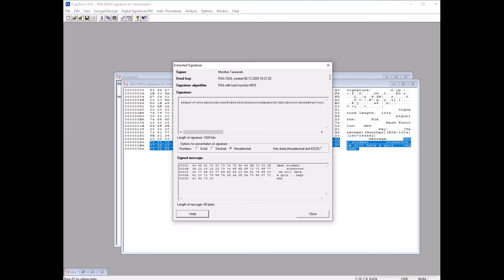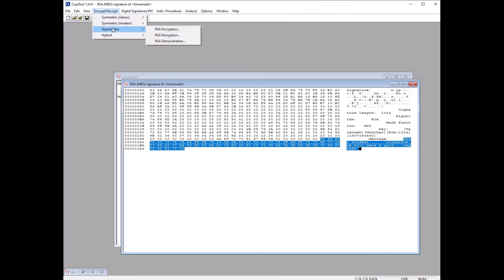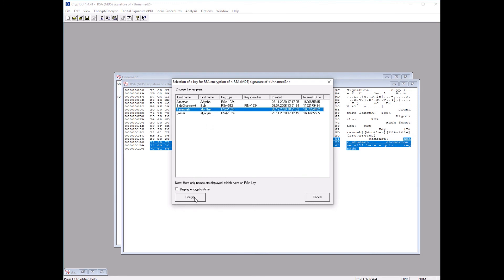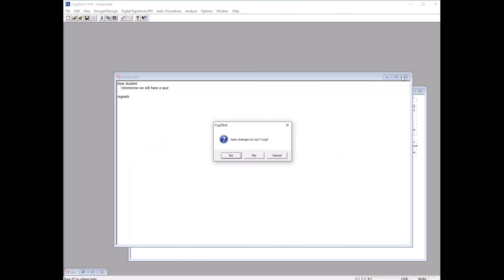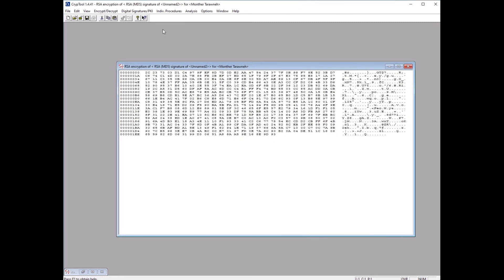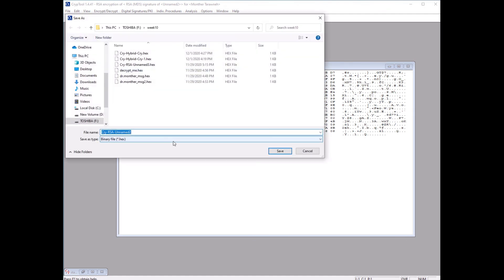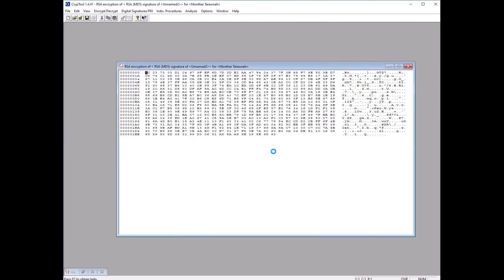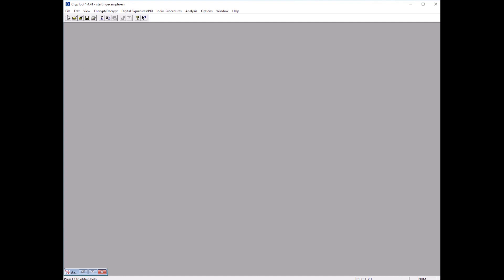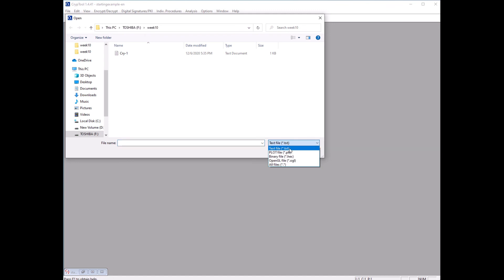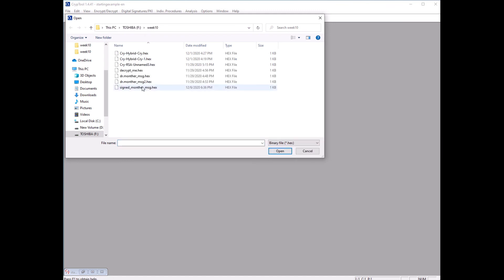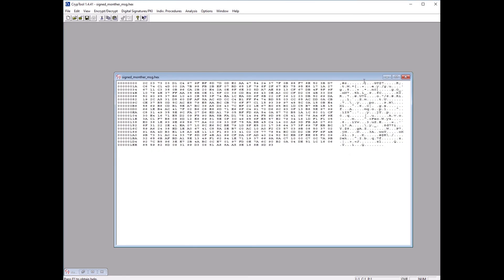After signing, you can also encrypt the signed message. Go to Encrypt, choose your key, and click Encrypt — this produces the encrypted signed message. Save it as 'signed_Monter_msg' and close it. To open and read it, click Open, change the extension filter to hexadecimal, and open the saved message. It appears encrypted and unreadable — we need to decrypt it first.